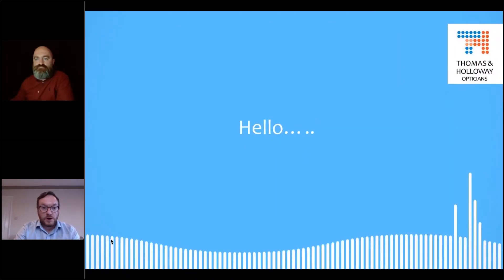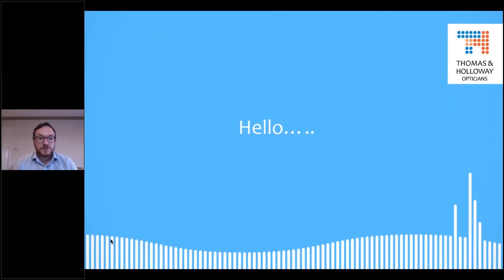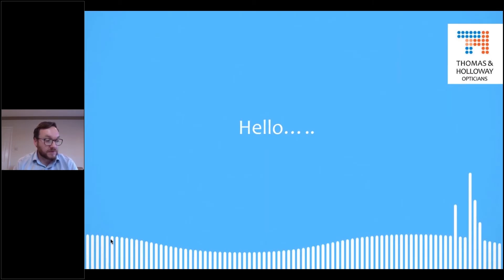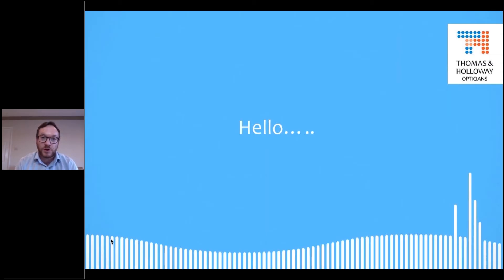Good evening, all. Thanks for joining us this evening. As Tim said, my name's Mark Holloway. I'm an independent optometrist. We've had a Spectralis OCT since June/July 2014 — coming up six years. I probably haven't quite spent 10,000 hours on it; that works out about six and a half hours per working day. But I've done a few thousand hours at least on it.